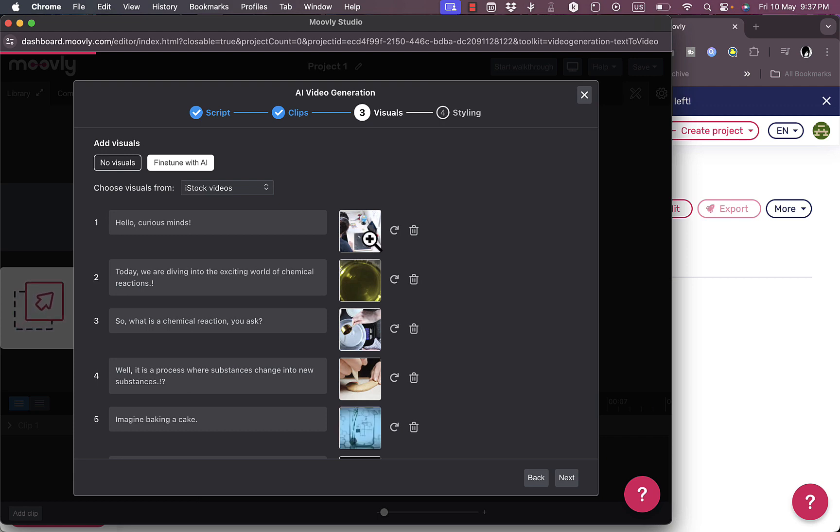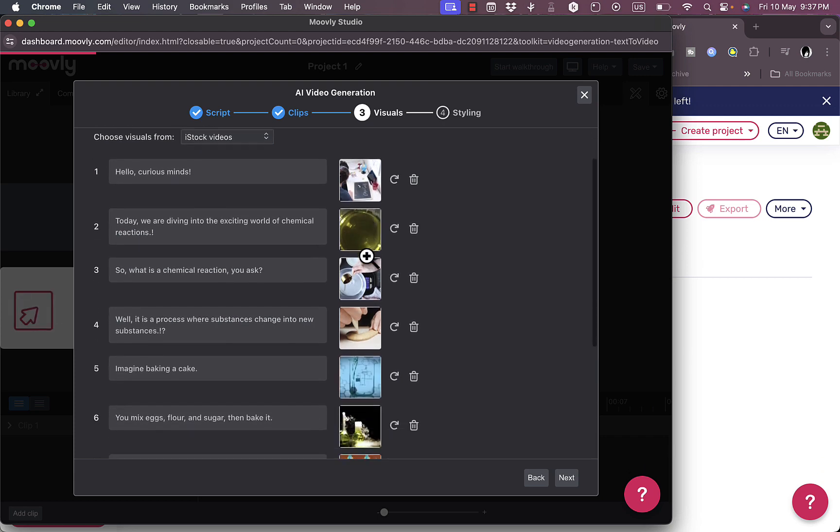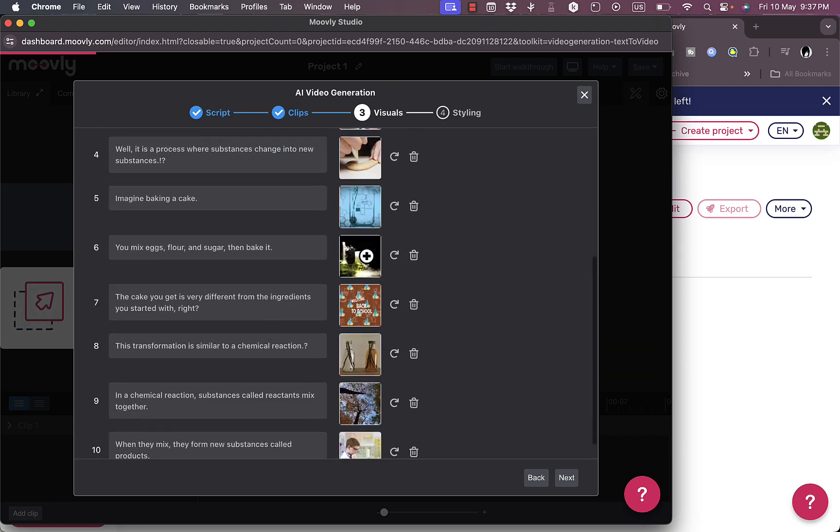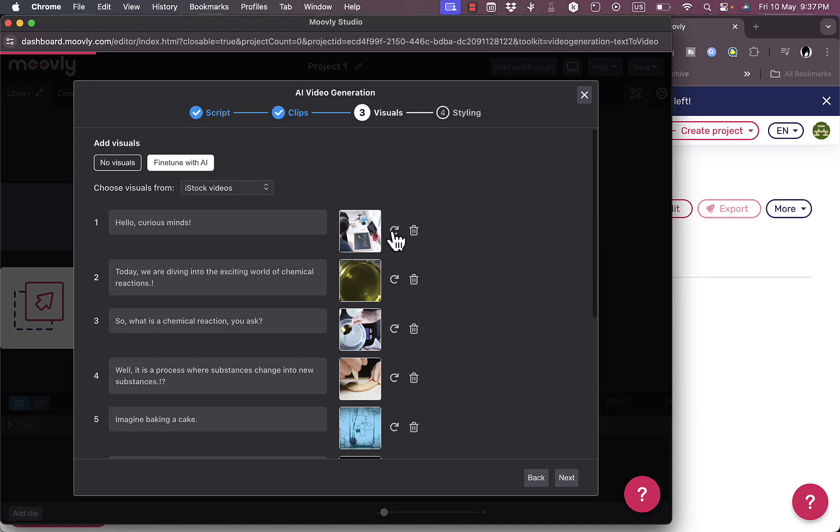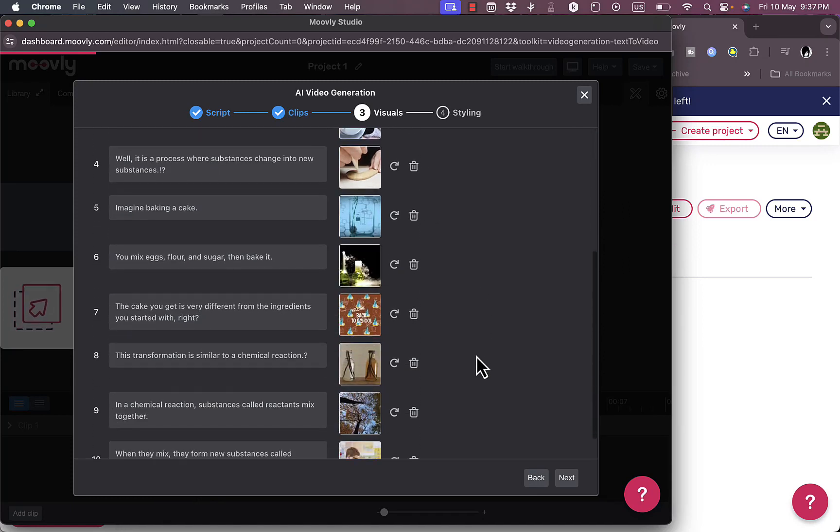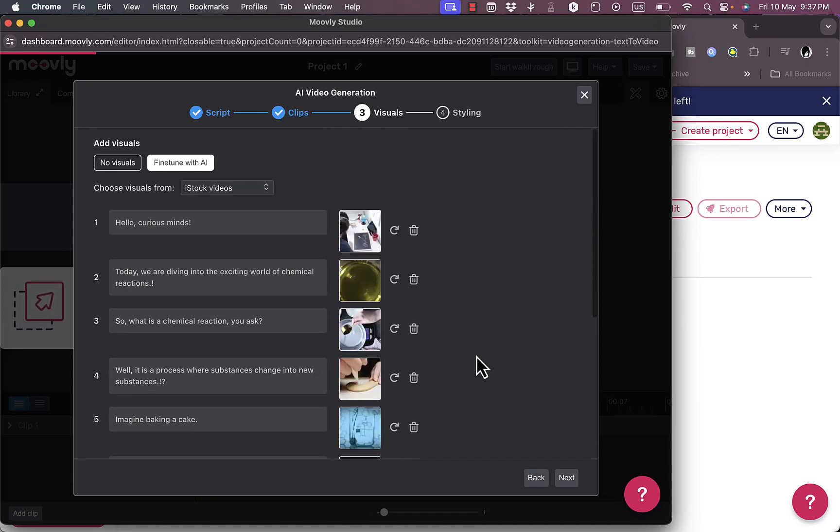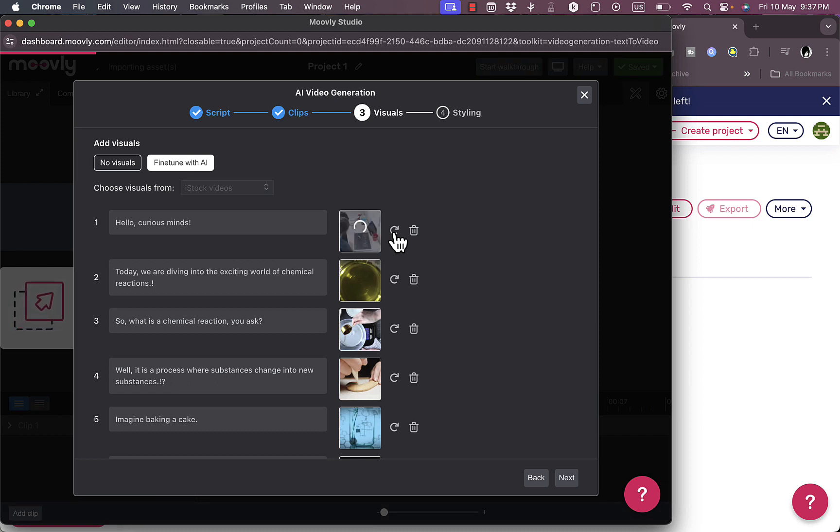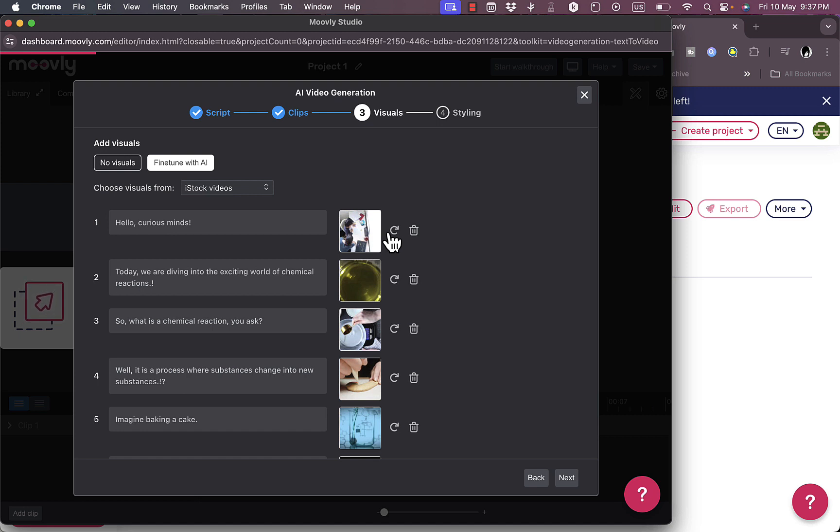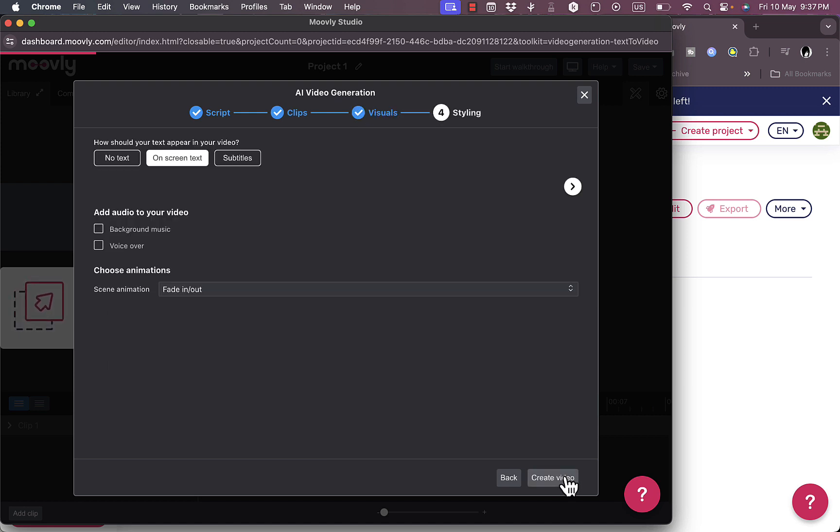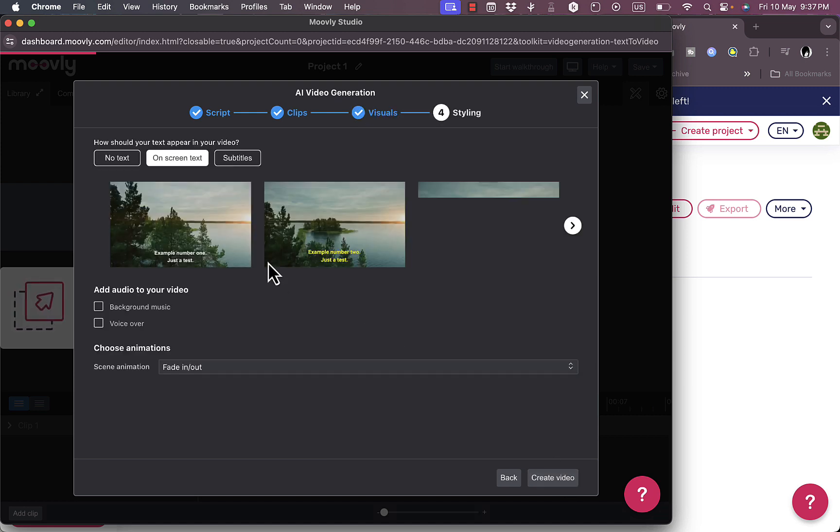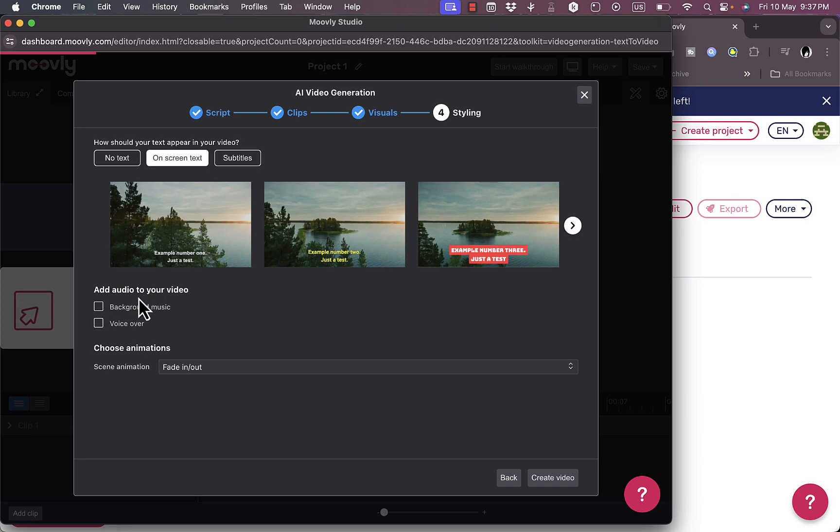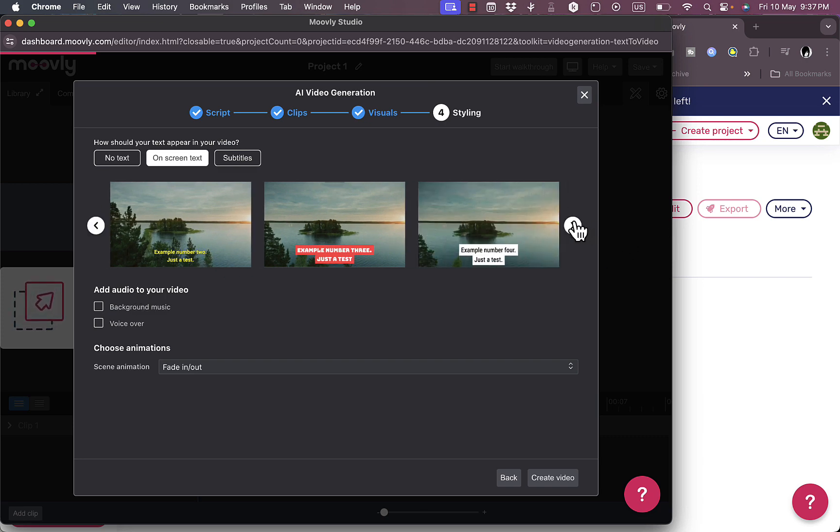Now it shows a visual or media for each clip. You can view the media for each clip and delete it or regenerate if you want to. Let's replace this first one, I'm just showing you how to do it. Then next and then the styling. You can choose between a number of styles for the captions.